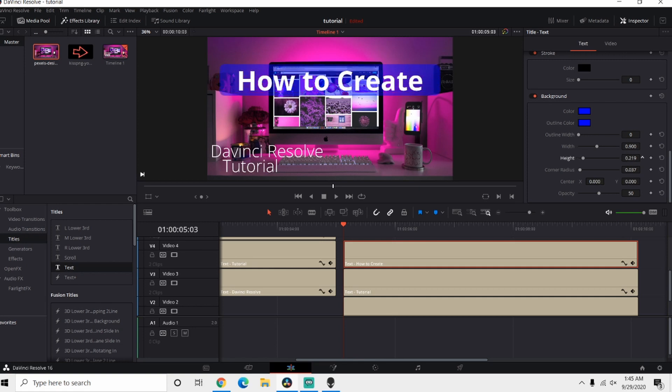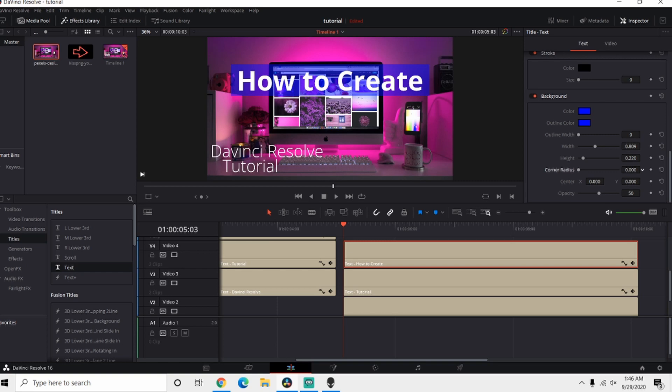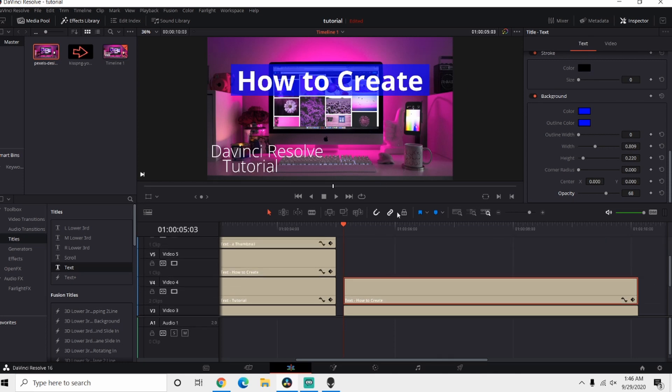From here you want to start with your Height, get it kind of where you want it. Bring your Width in or out however you prefer to have it. Also with the Corner Radius, I prefer mine to have hard edges so we're gonna bring that down. And for the Opacity we're gonna bring this up to about 68.